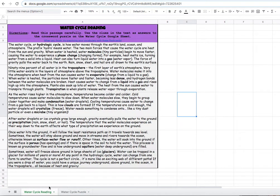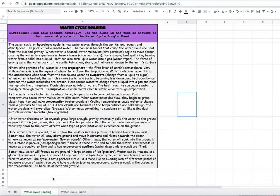Students, start by reading the informational text. You want to read it carefully. As you're reading, I recommend taking notes in your science journal.